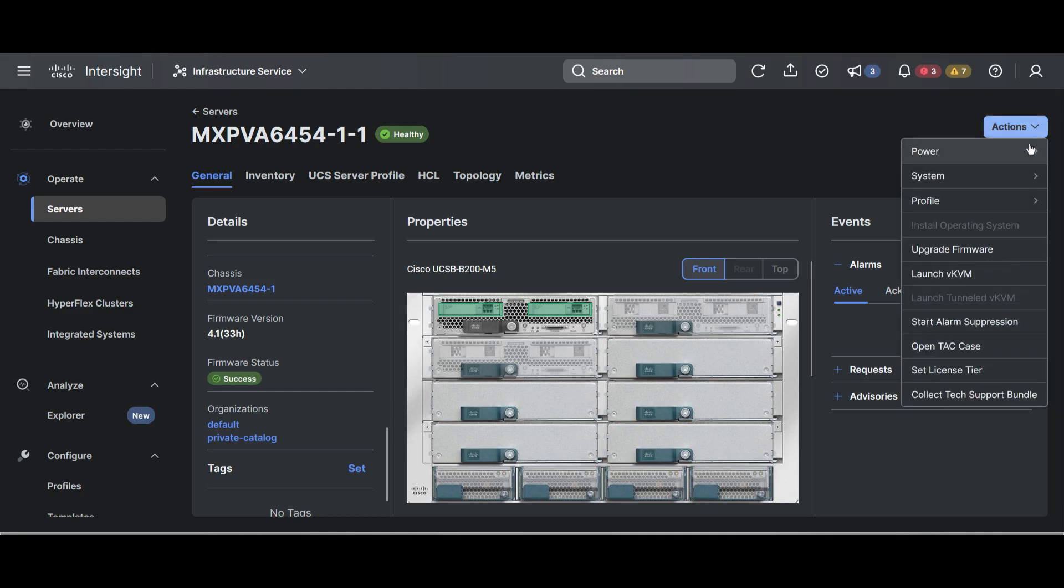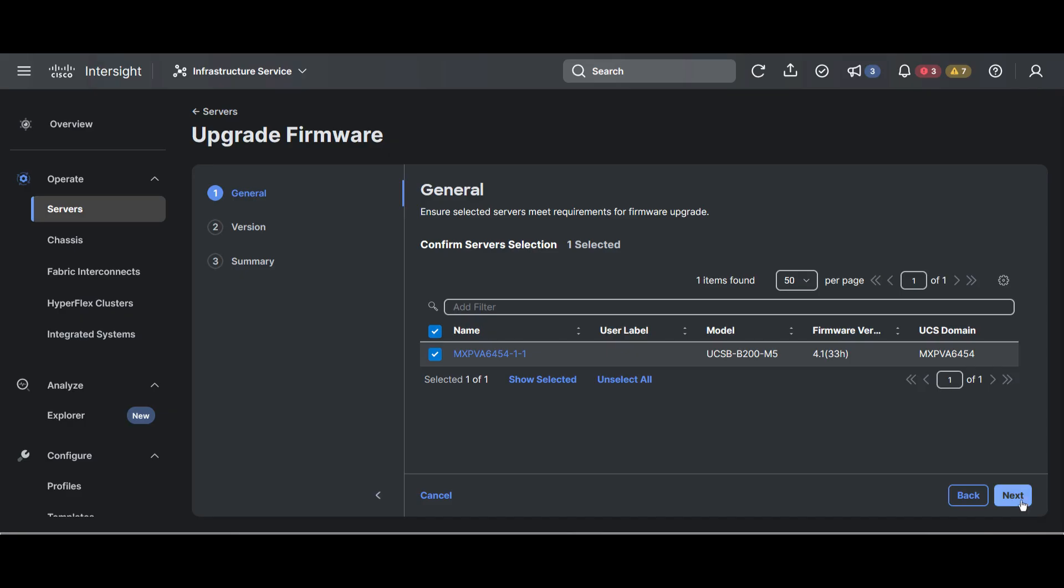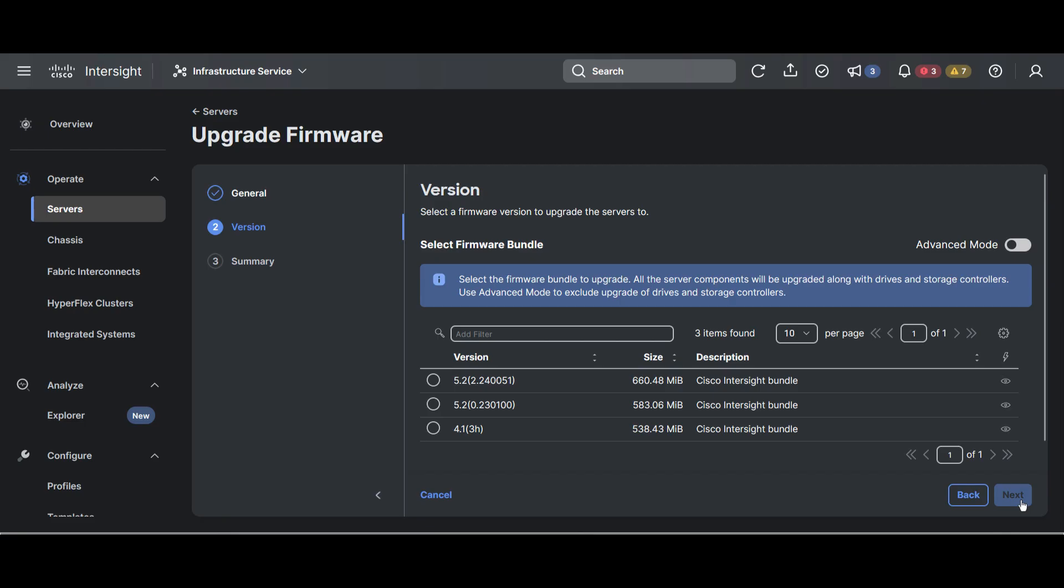Hit Actions and select Upgrade firmware. It displays a list with all the firmware packages that are available. Select your version and hit Next.